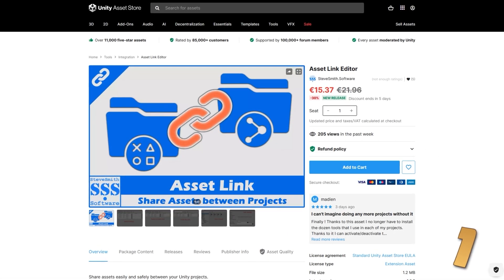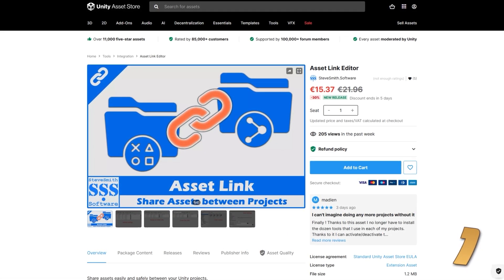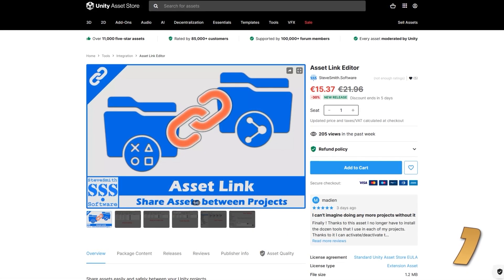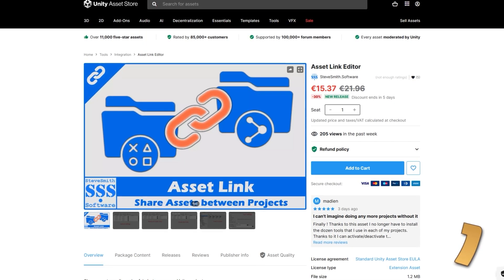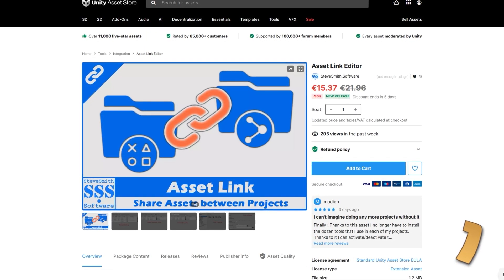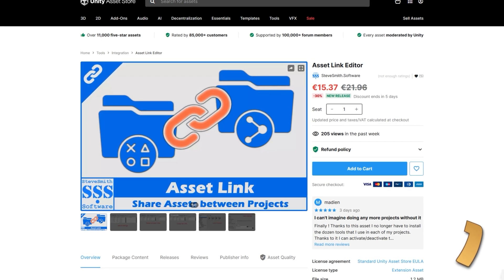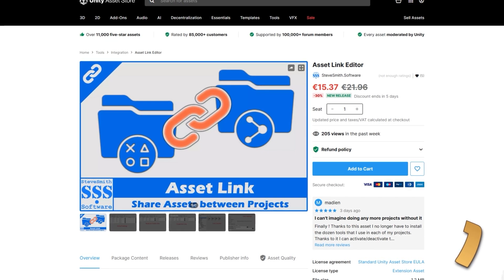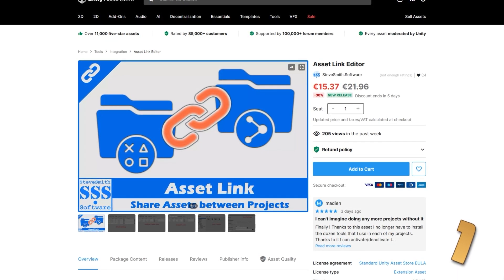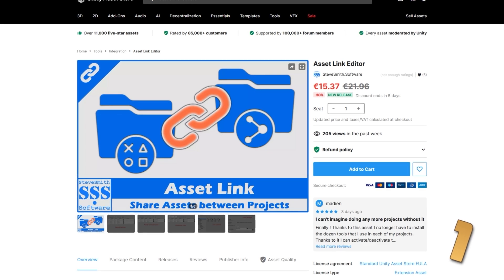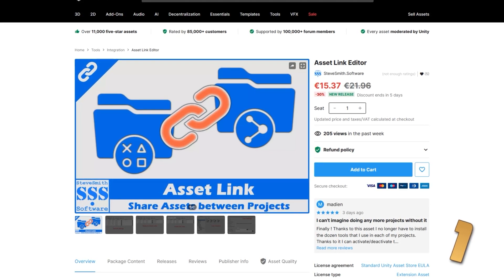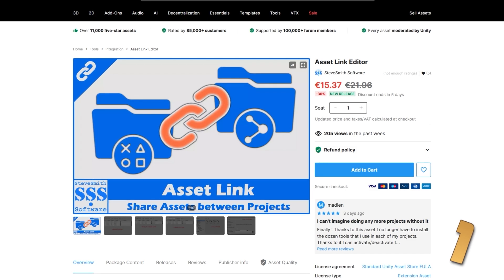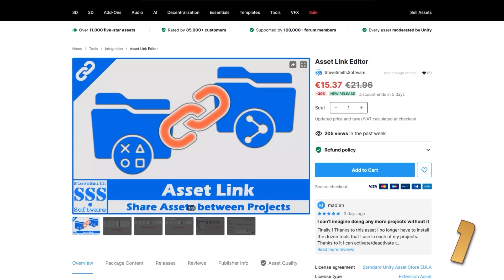Then if you normally work on multiple projects, this tool sounds really great — it helps you link multiple projects together so you can share assets between them. Basically you share a folder, and in that folder you place whatever assets you want, and all the projects that are linked to that folder can use the same assets. This can be super useful to save space if you use the same assets across several projects, and it looks pretty simple to use but also very capable.